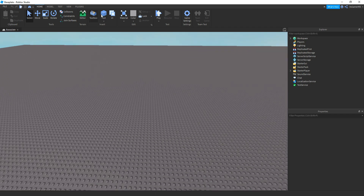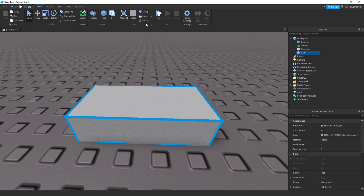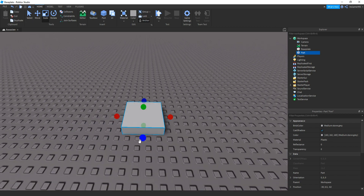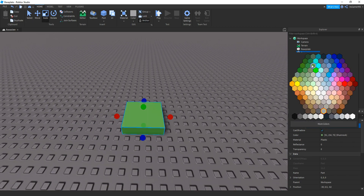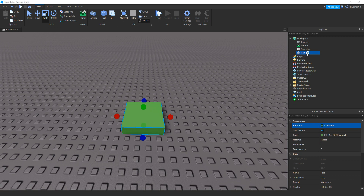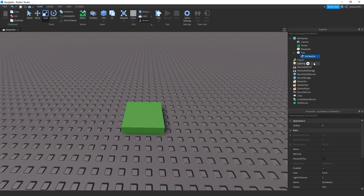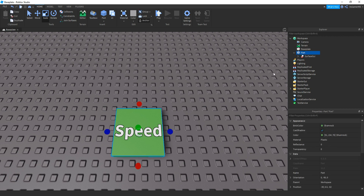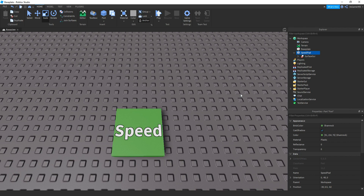The first thing I'm going to be doing is adding a part, making sure it's anchored, then changing the colour and size. This one is going to be speed, so I'm just going to quickly add in a surface GUI. Here we go, so here's our first pad. I'm going to be renaming this — right click it, rename, and then 'Speed Pad'.